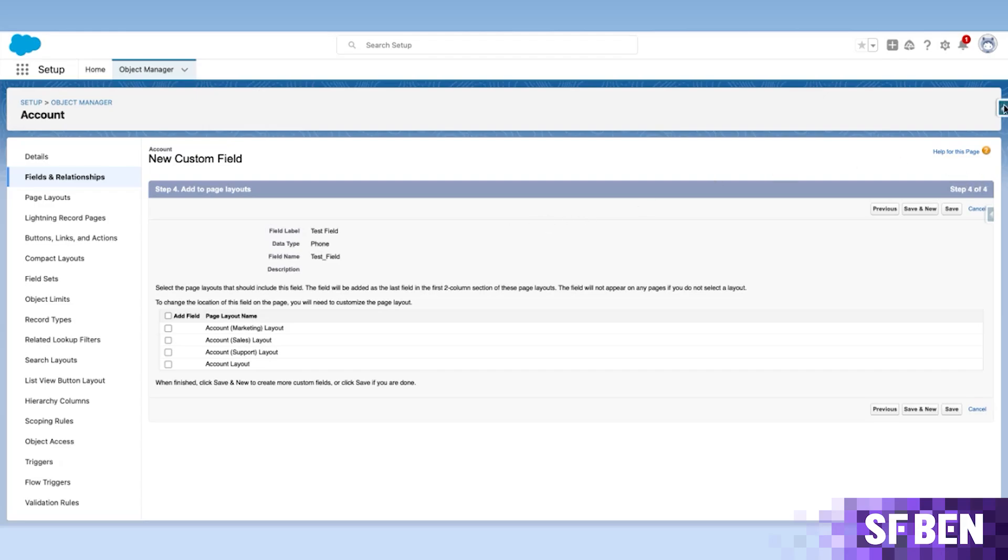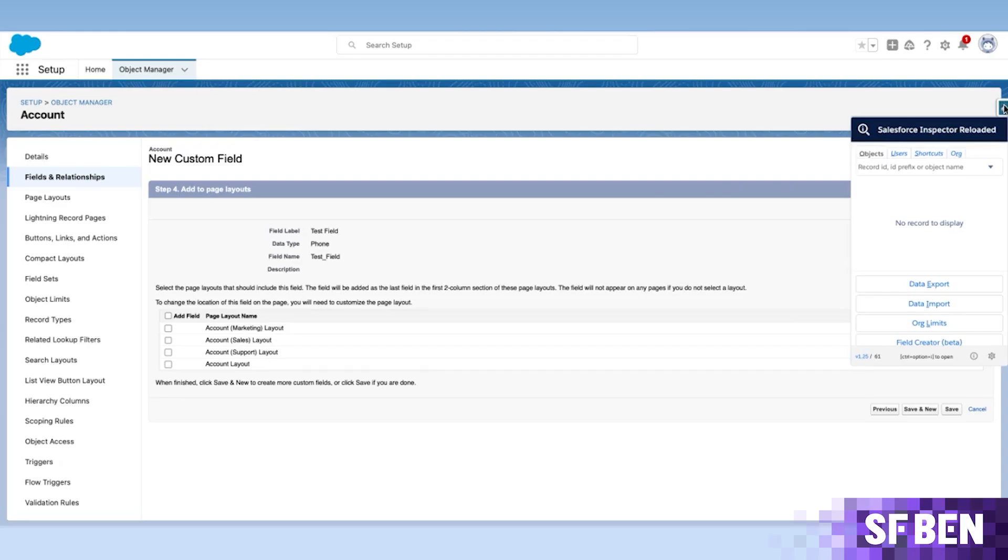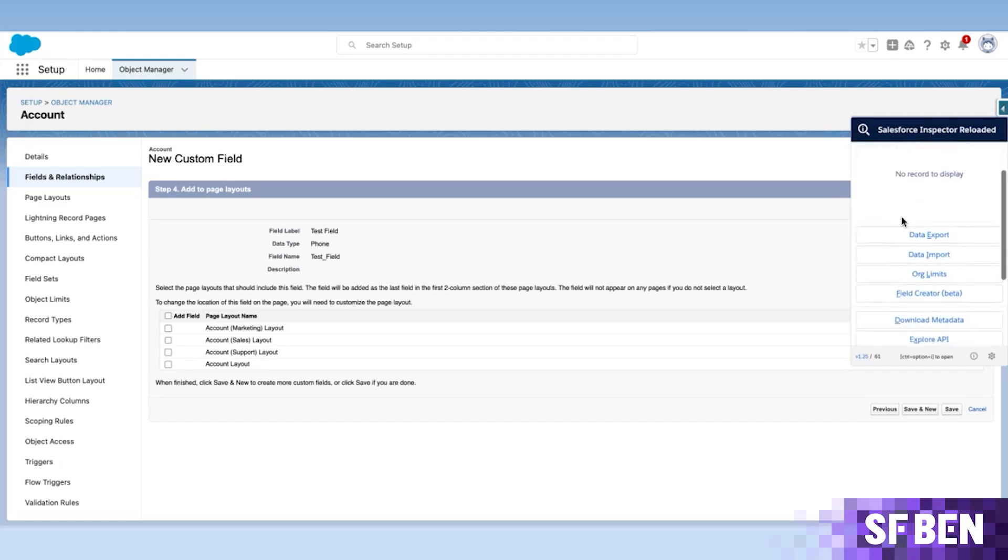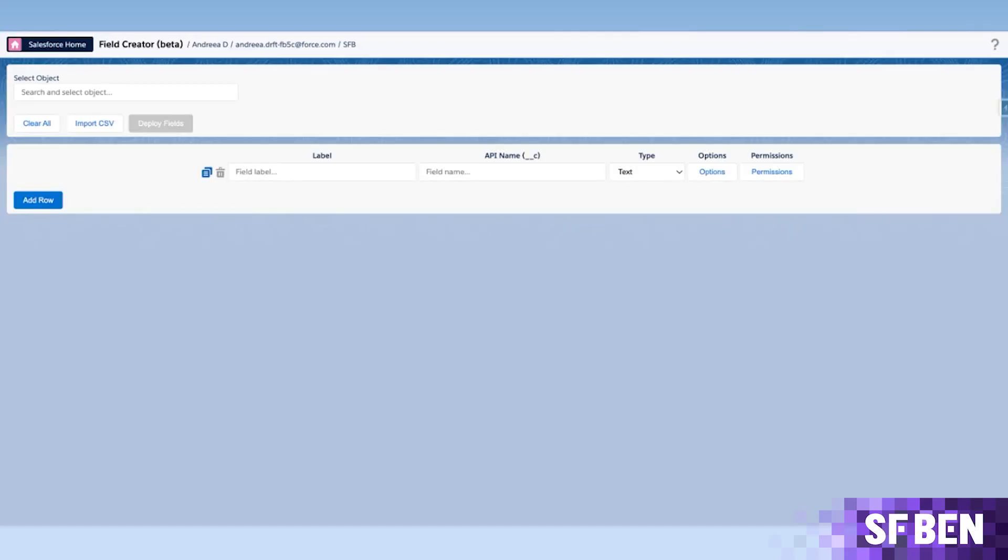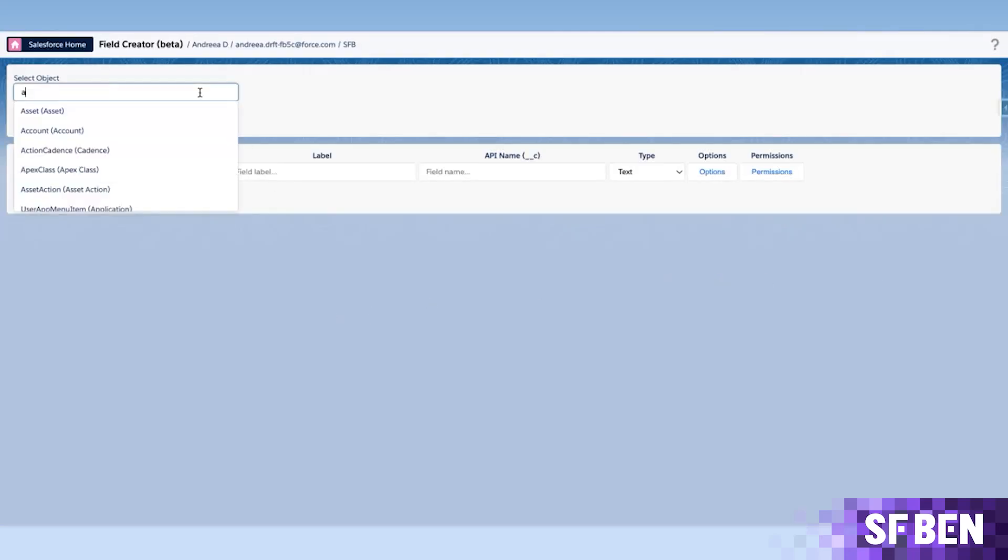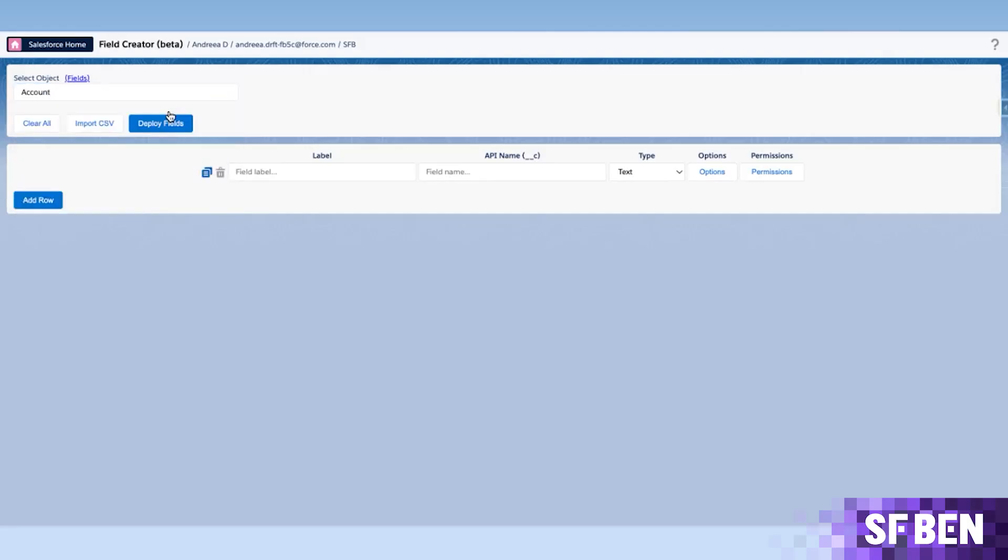The button for Field Creator, currently in beta and waiting for your feedback, is readily available on the Salesforce Inspector Reloaded panel. In comparison to the out-of-the-box option, after selecting the object that the fields are to be on, you can simply start typing the field names.